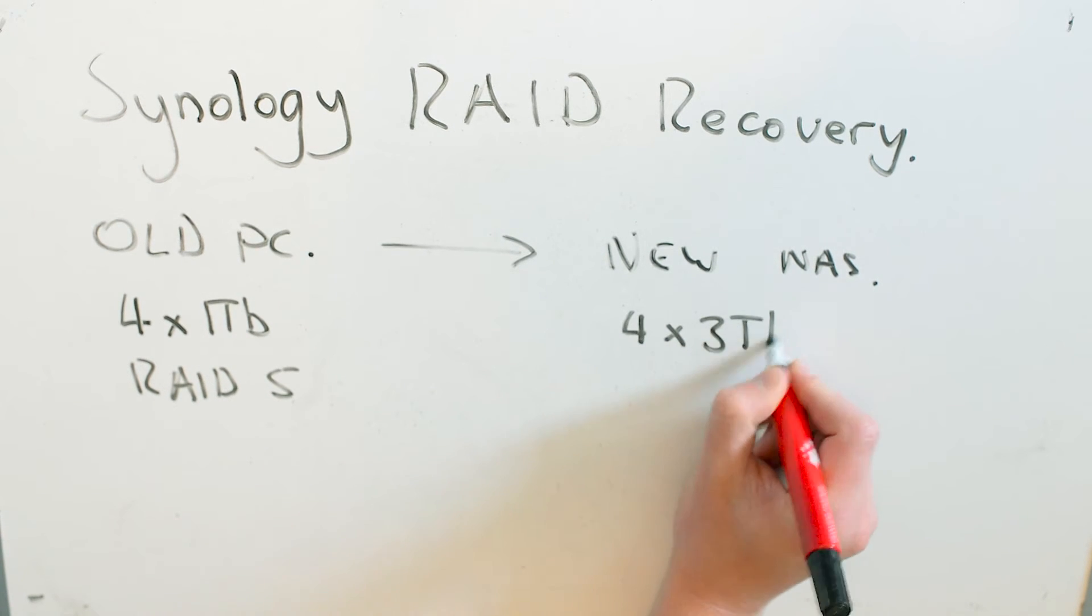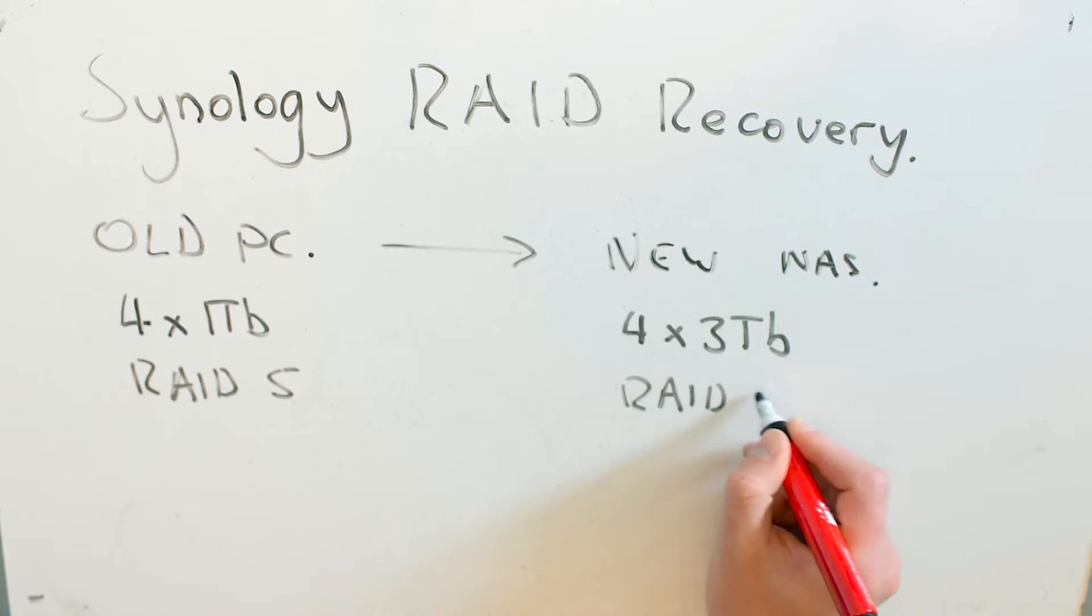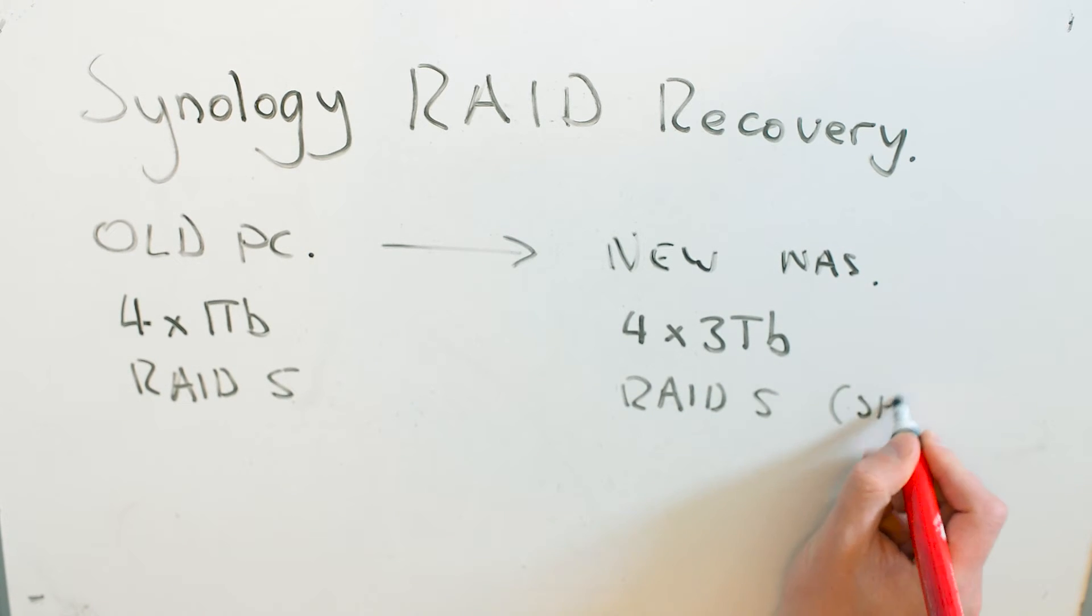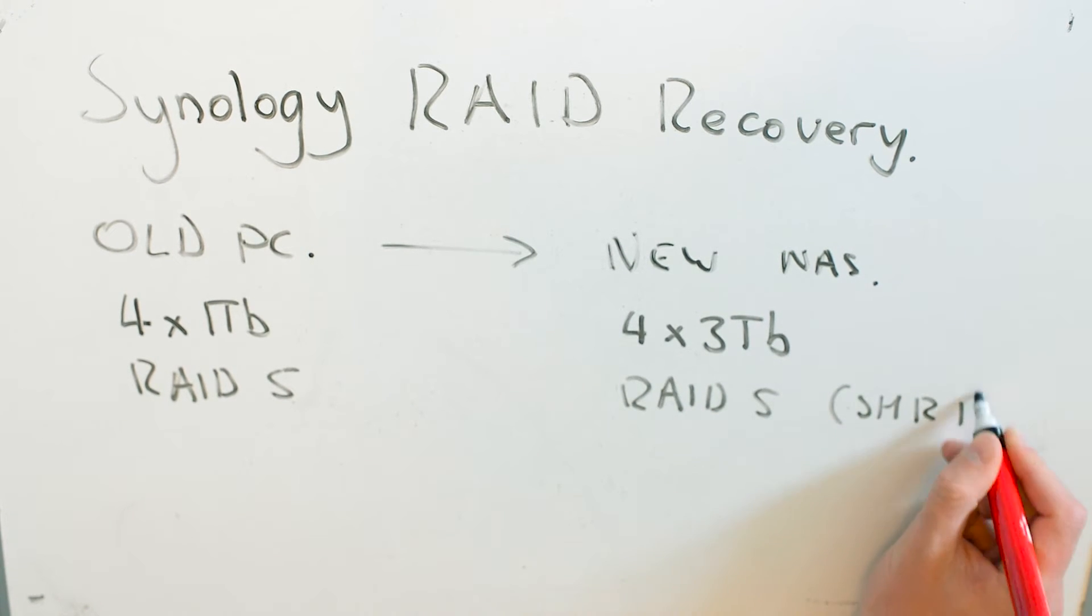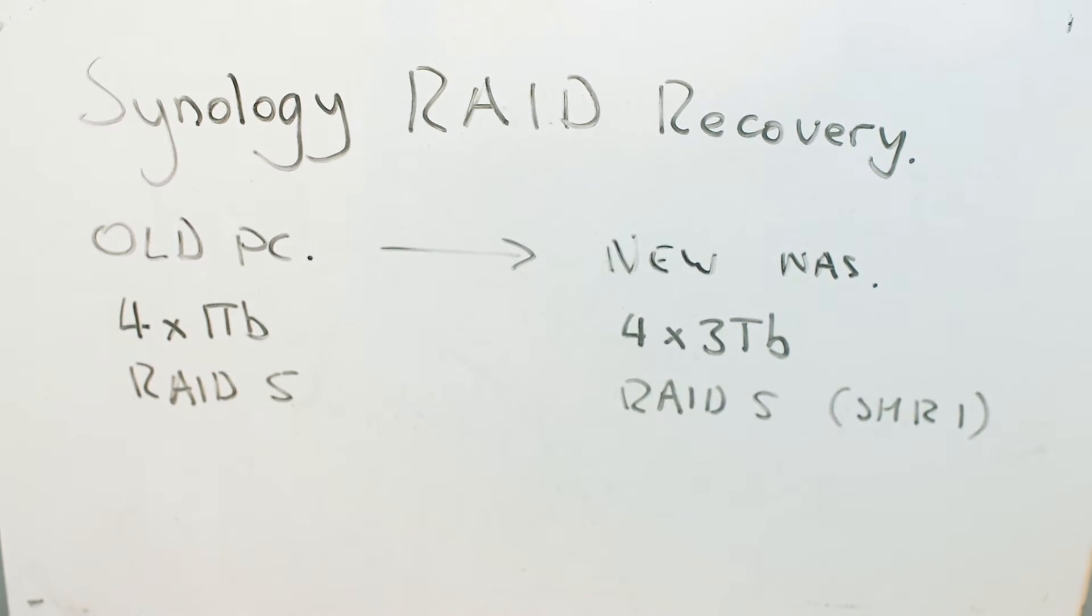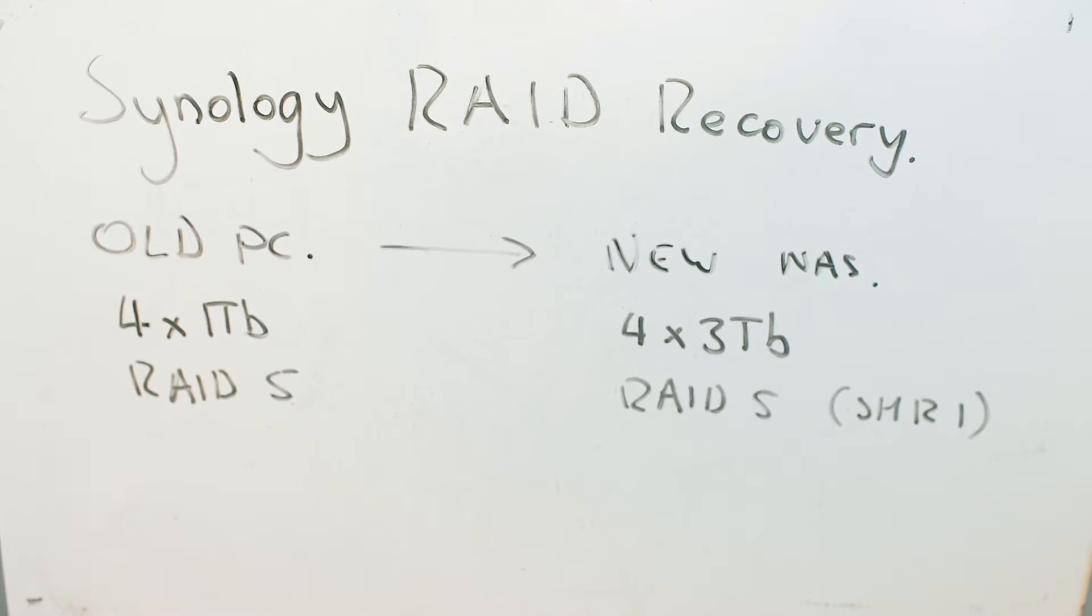What I want to do is copy them onto my new disks, which are four 3TB disks, also in RAID 5, but I've enabled Synology Hybrid RAID, so I can grow this in the future.